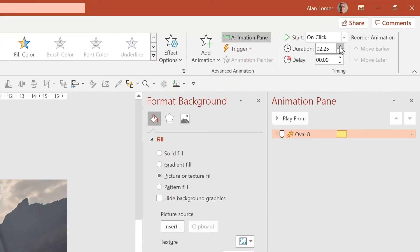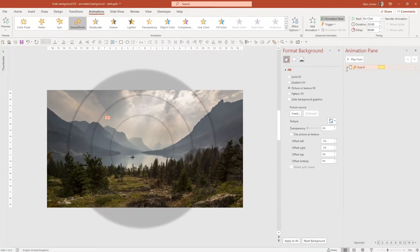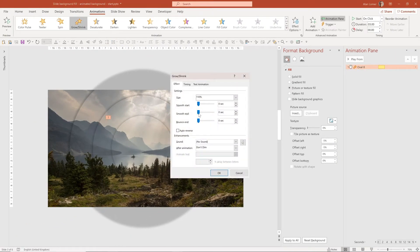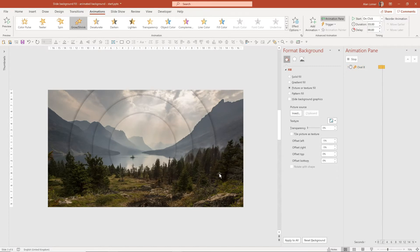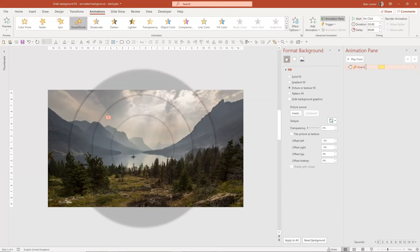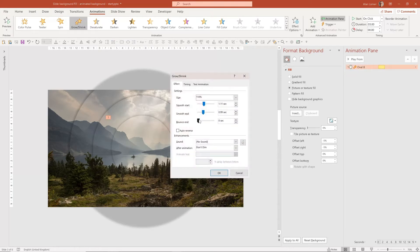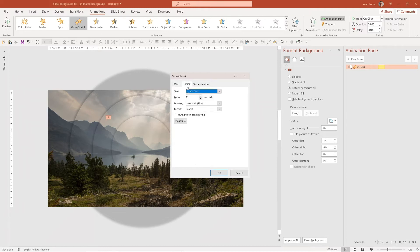Slow it down a little bit to about three seconds, and give it a smooth start and end of about one second. We'll also set it to Auto Reverse so it will zoom in and then shrink. Under Timing where it says Repeat, choose Until End of Slide so it will keep looping.